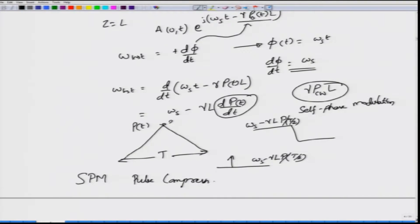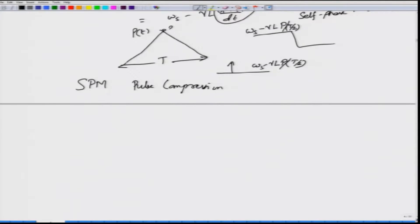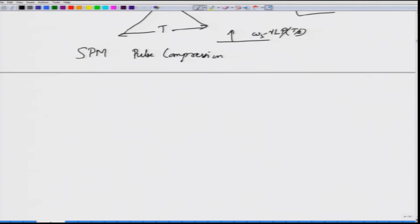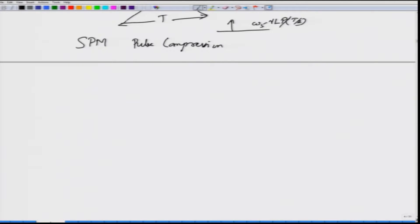It is a very common technique to use self-phase modulation for implementing pulse compression. Of course, only SPM cannot do pulse compression; dispersion also has to be included, but a slightly different kind than what we have considered. We will not look at pulse compression here, but it is one of the applications of self-phase modulation — a good application rather than a bad thing.